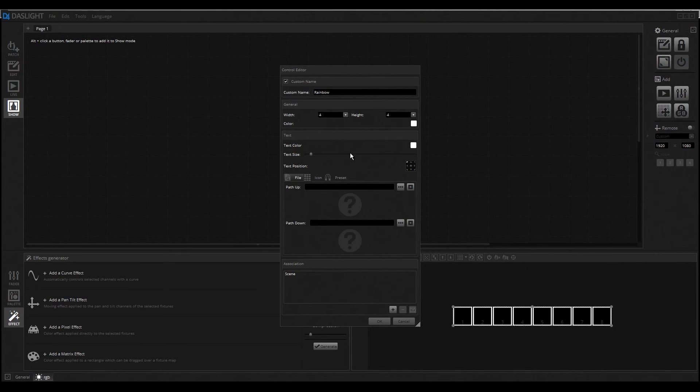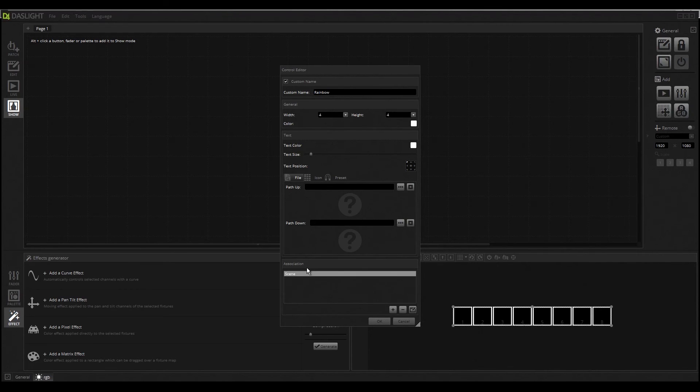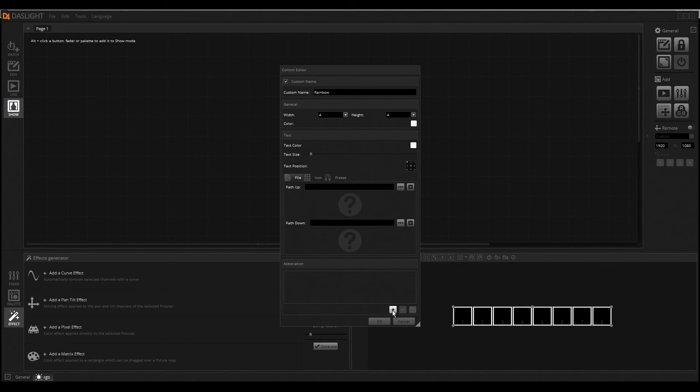You can also select things like text color and icons and so on, but important is that you must see the Association is selected. First of all, you must delete this here and then click here on the plus button and find out our scene.